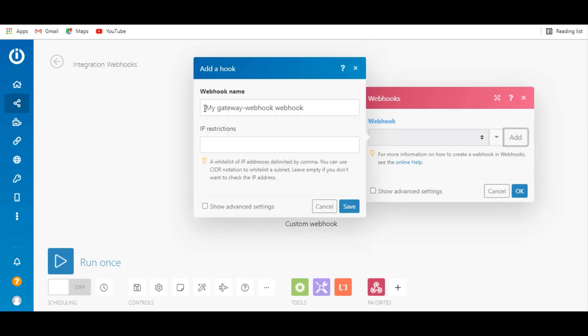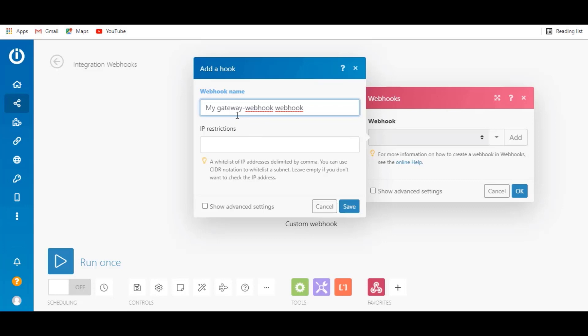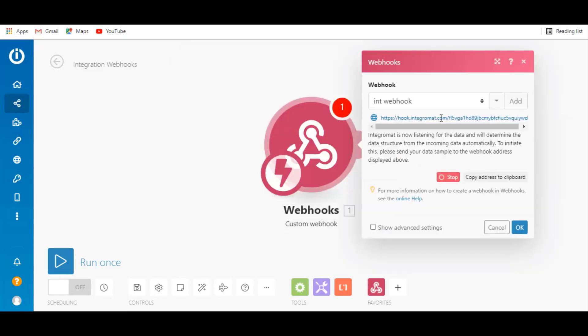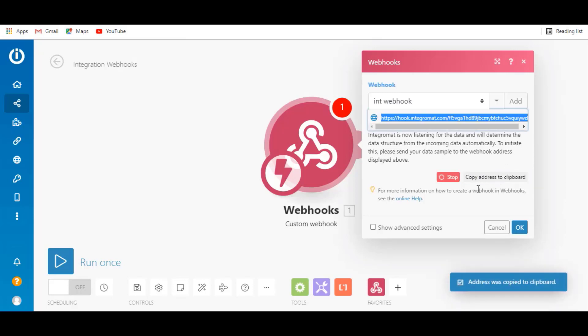Now give a related name to your webhook. After clicking save, Integromat will automatically generate a URL, and you have to copy that URL.